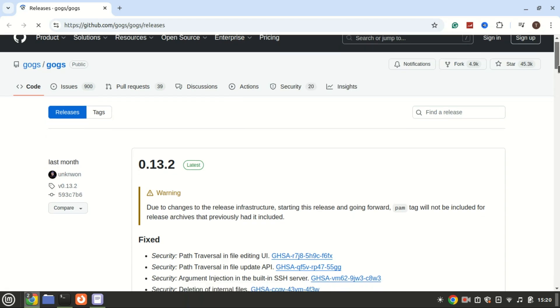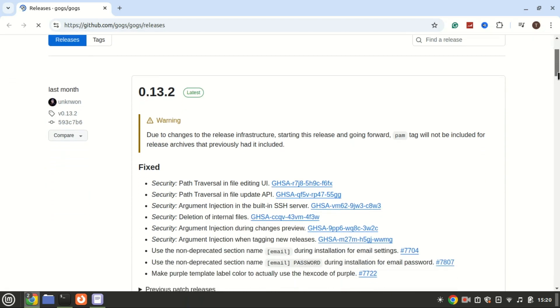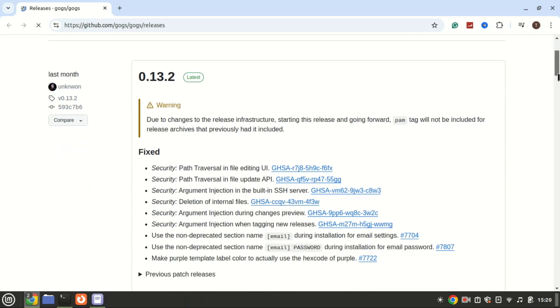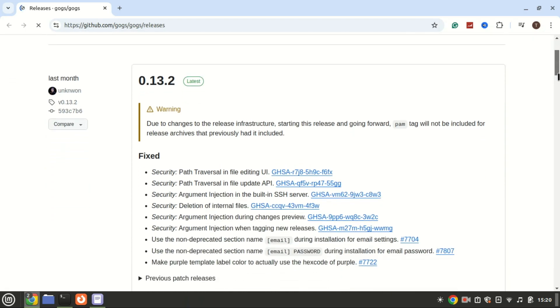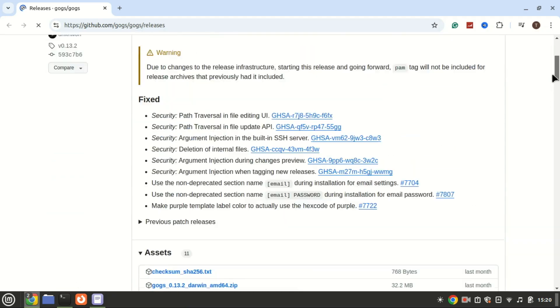Now go to the GOGS GitHub release page and find the latest version of GOGS.